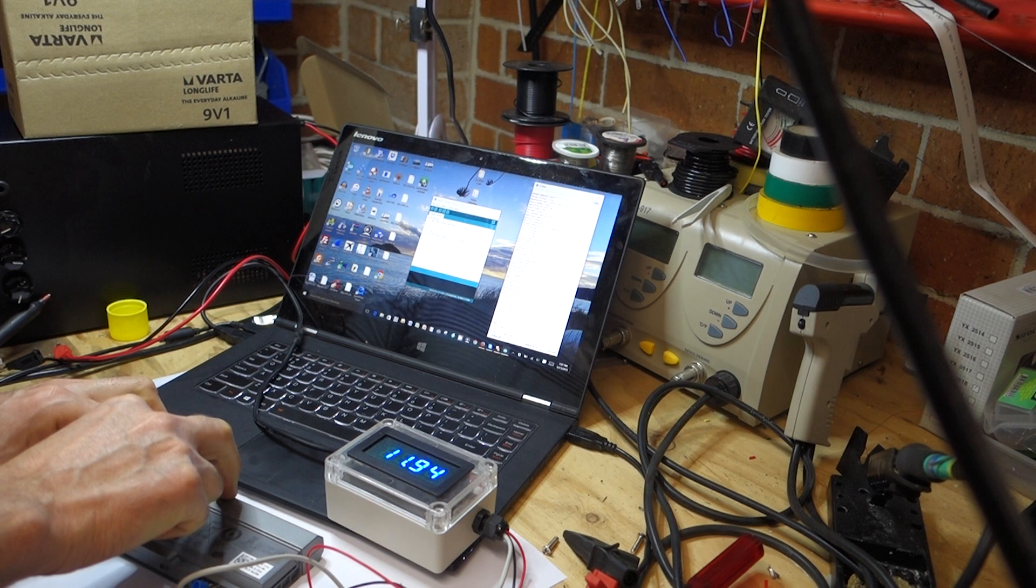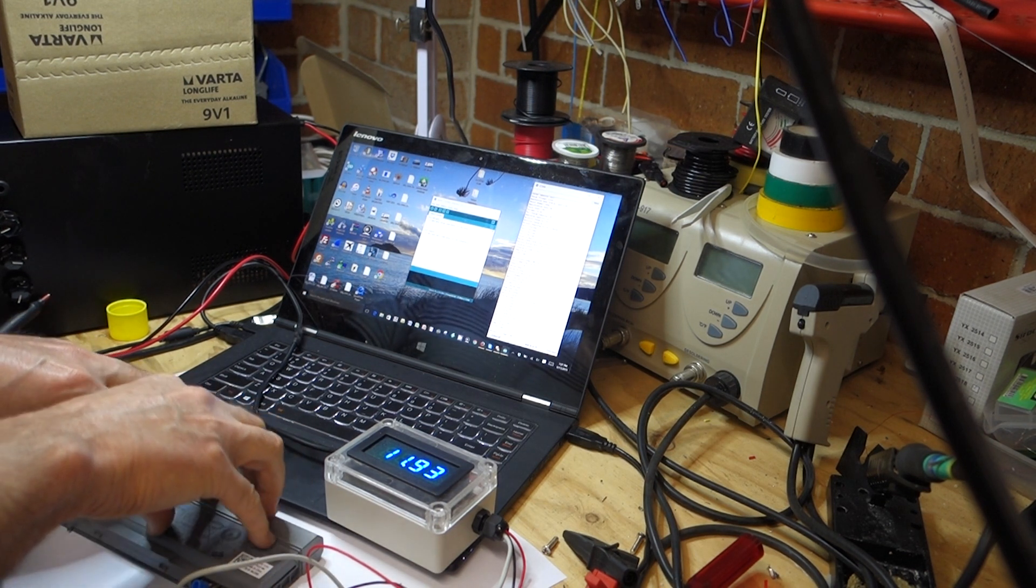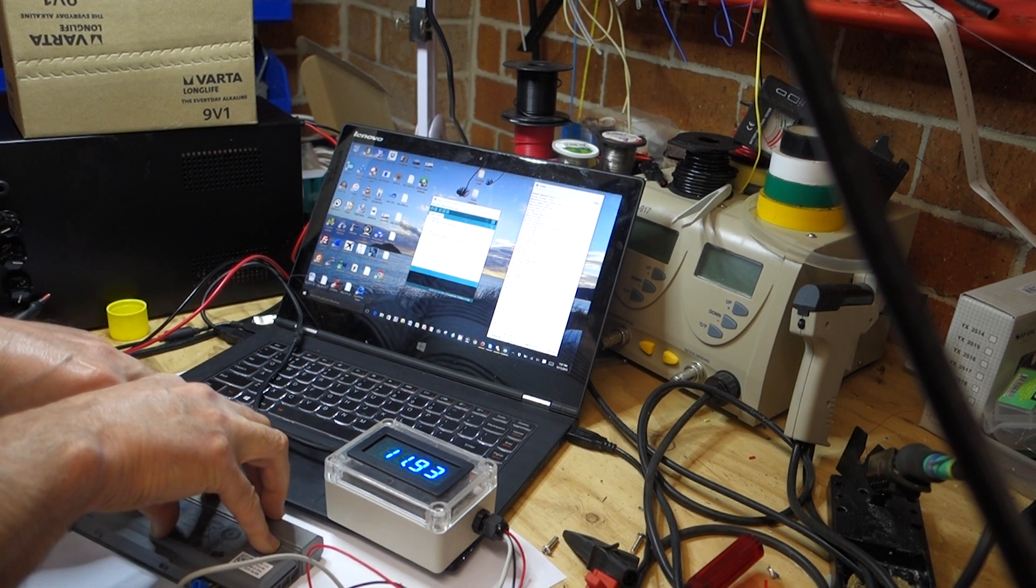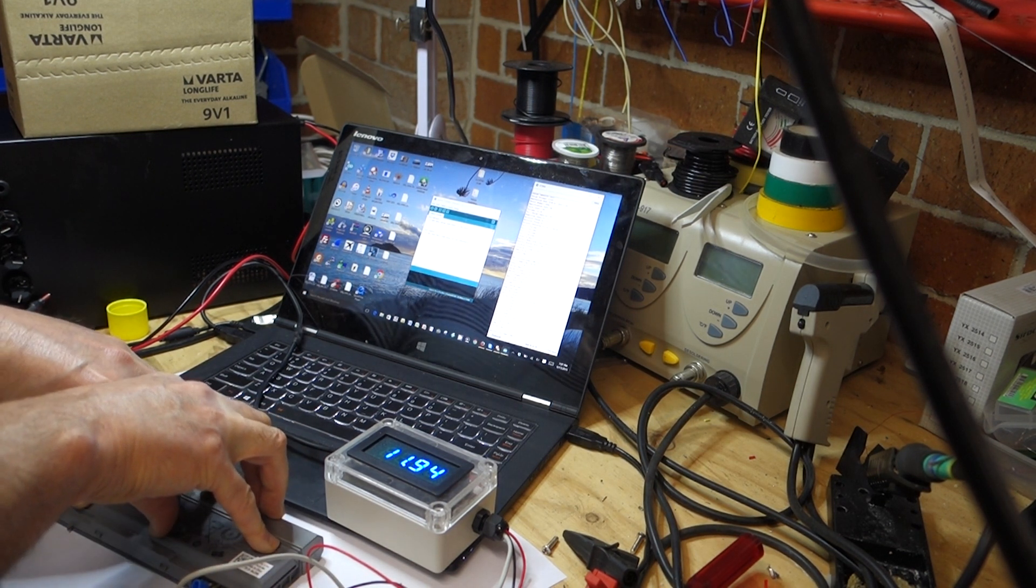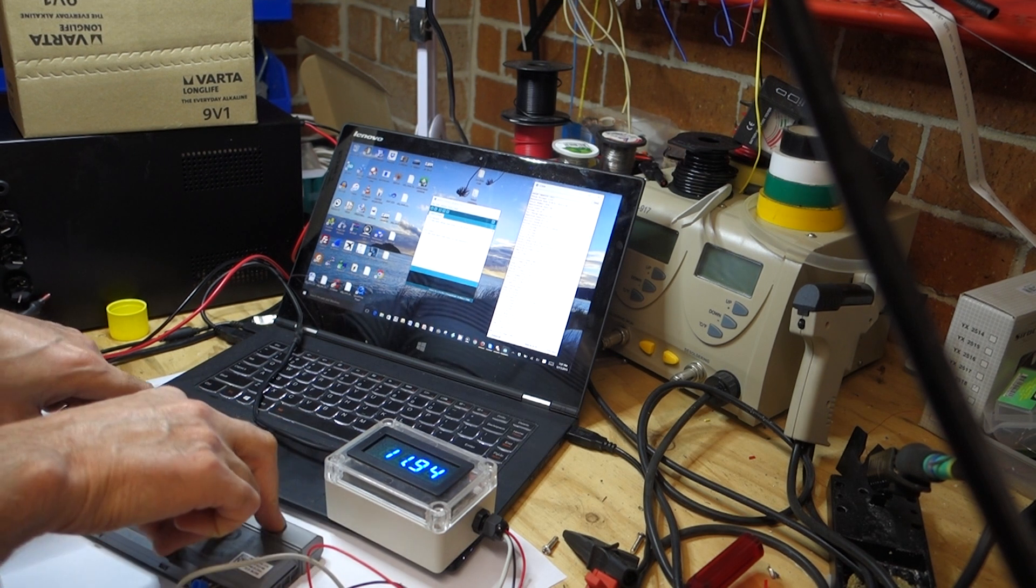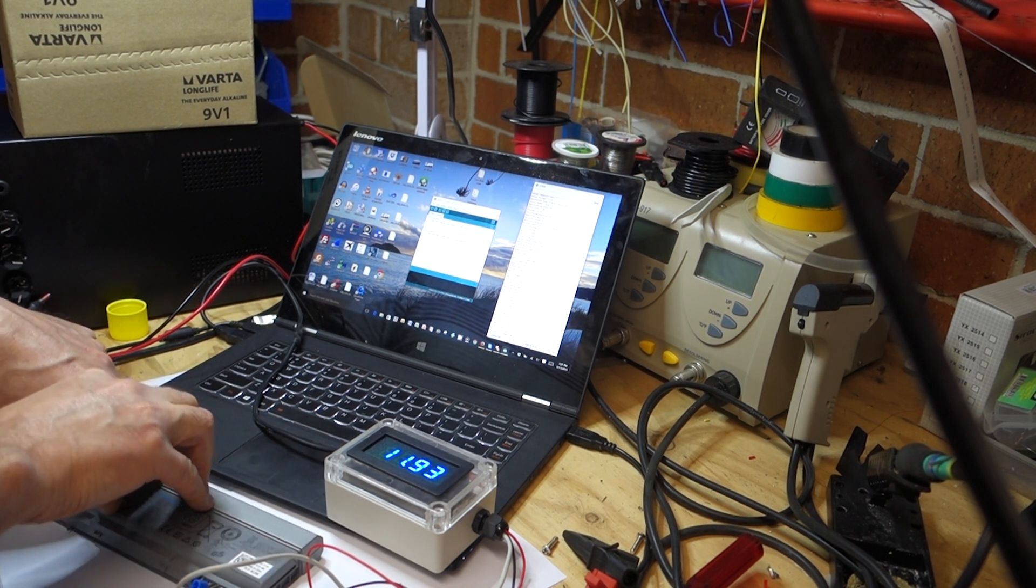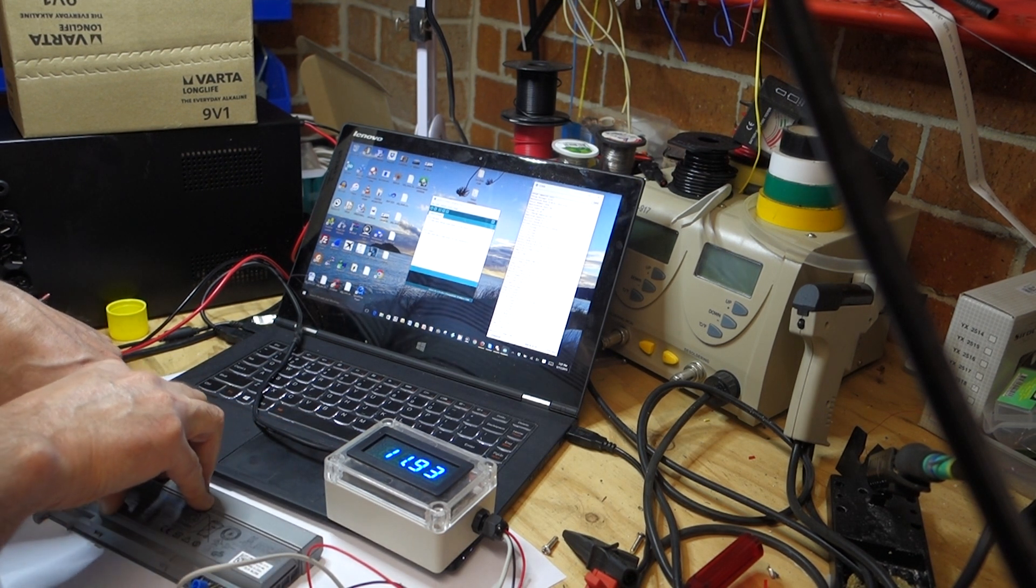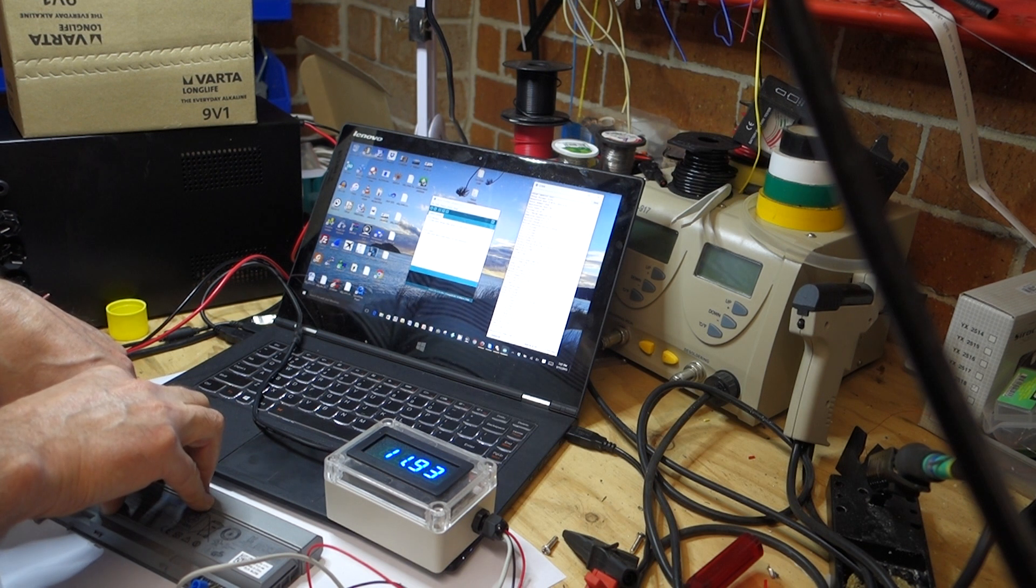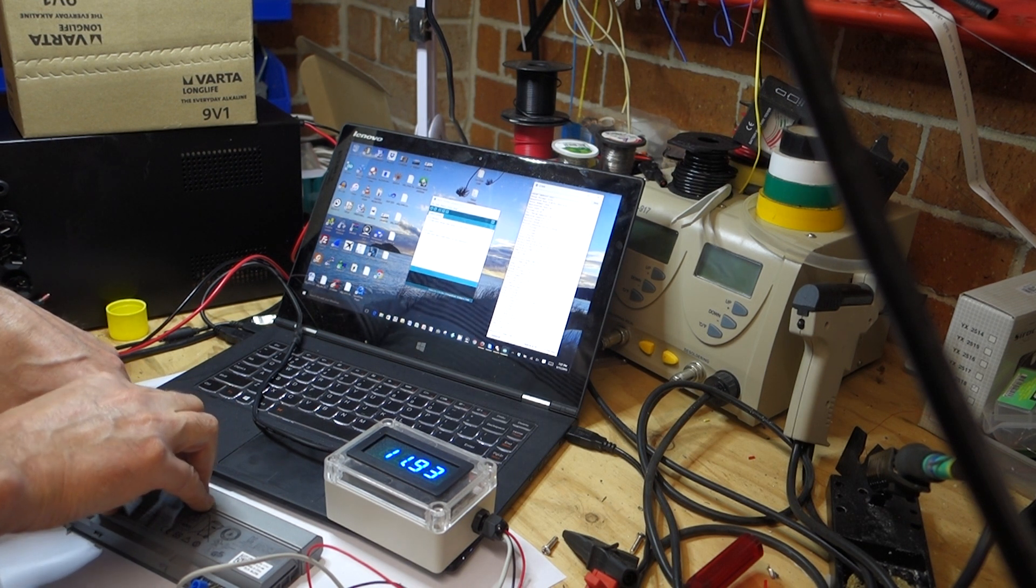We'll see when I actually put this through the capacity test through a charger-discharger. But it's given me a little bit of information which is useful to know before doing those charge tests. Anyway, thanks very much.